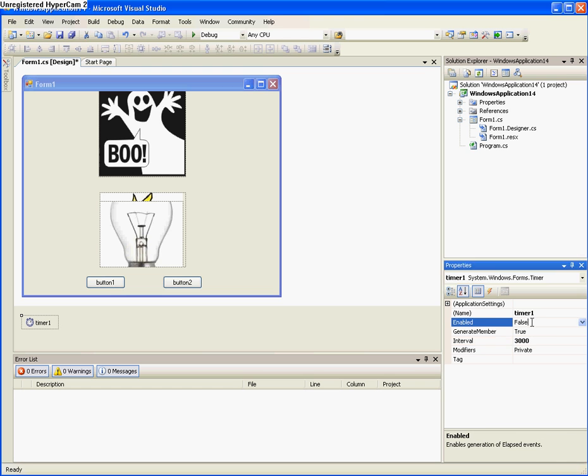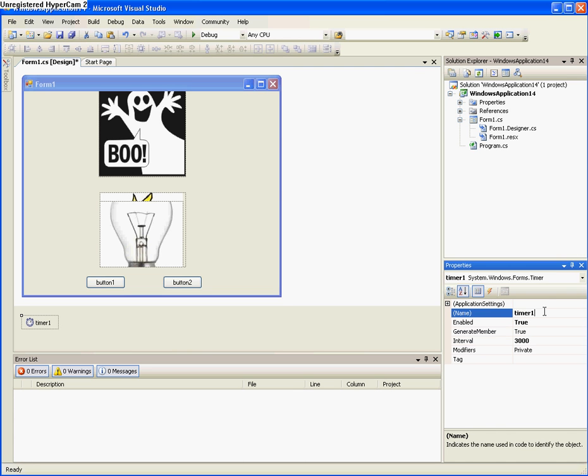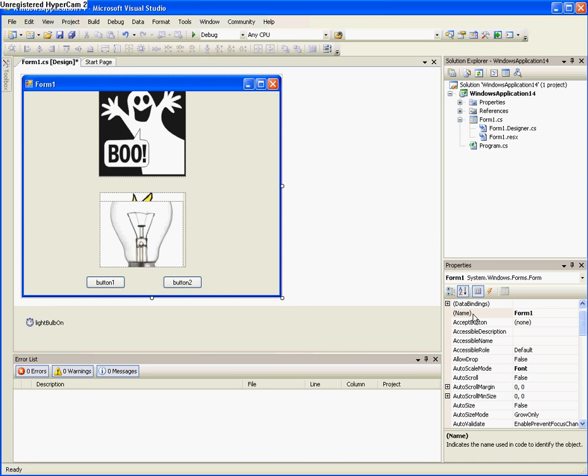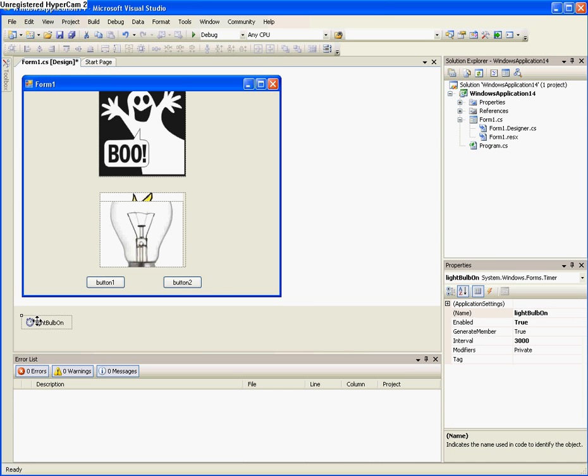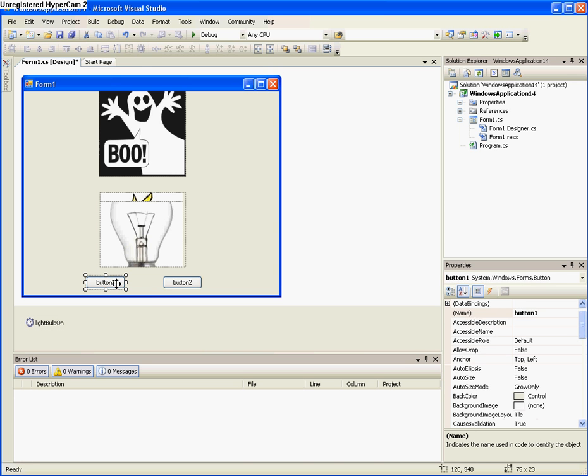And now we turn it to enable to true and we change its name to light bulb on. Okay. So now that it's named and everything is on, we need to add, so button 1 will be the on button.